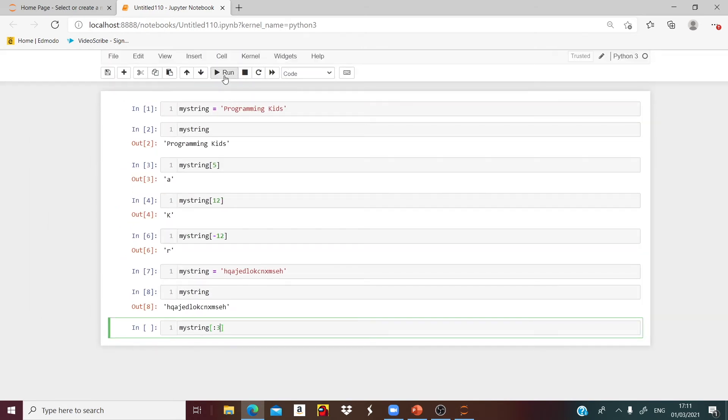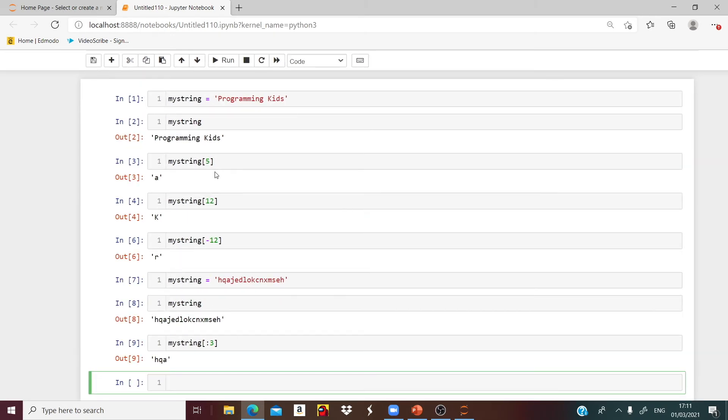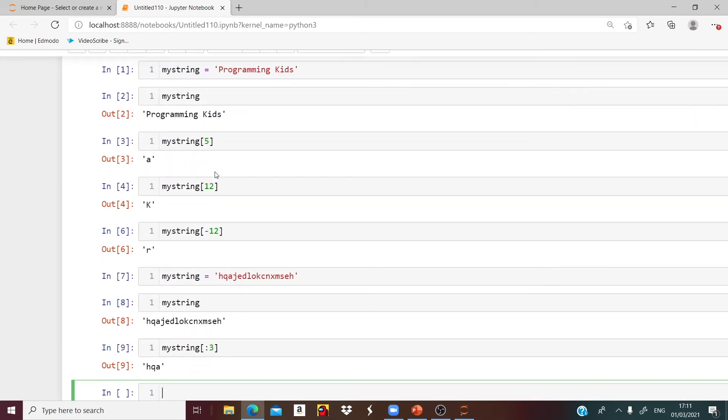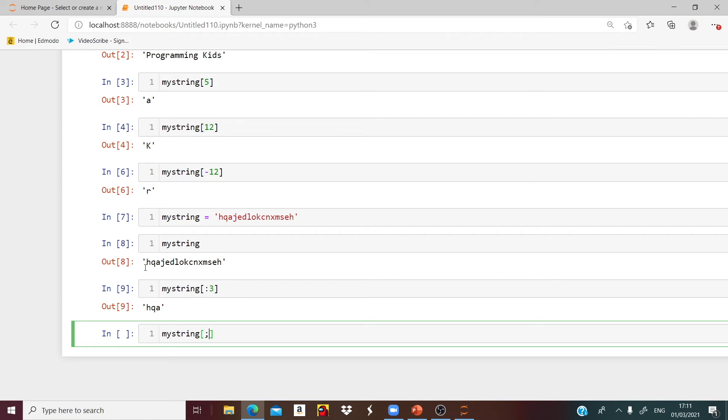Let's run that. H, Q, A. Now let's see if I want to grab L, O, K. You will say myString brackets colon. Counting 0, 1, 2, 3, 4, 5, 6.